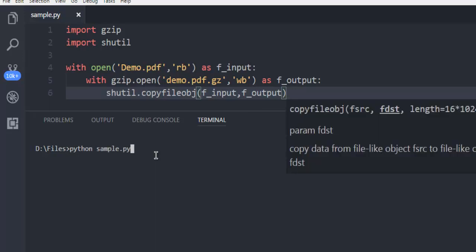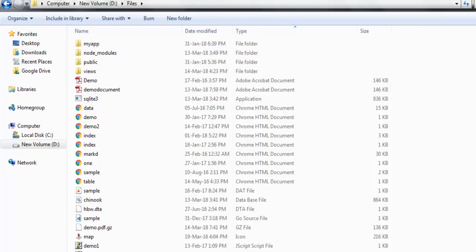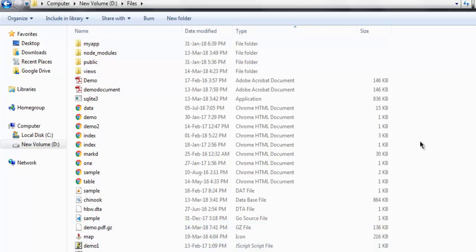And then make sure to hit enter and it returns with a blank prompt. If it does that means your file is created. So let me refresh and check out demo.pdf.gz.